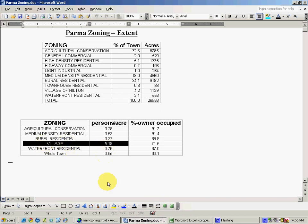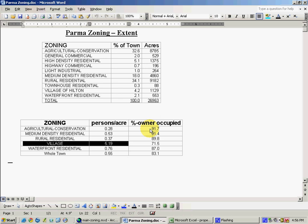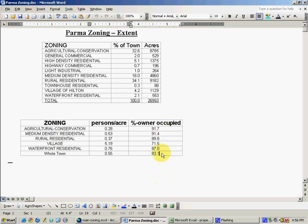Also from census data, we can discover that medium density residential and agricultural and conservation are the zoning areas with the highest percentage of owner-occupied homes. And these are extremely high numbers. The town as a whole has 83%, while these zoning areas have owner-occupied housing units over 91%.